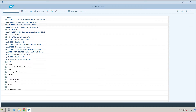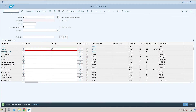What is the use of the SE16N transaction code in SAP? Let's see — just enter SE16N and press Enter. You will see a screen open. If you know the table name, you can directly enter it. Here I entered LFB1, which is the vendor master data table at the company code level.